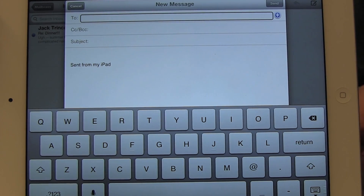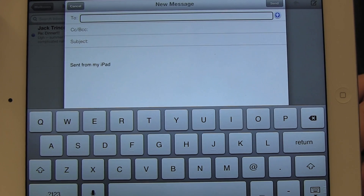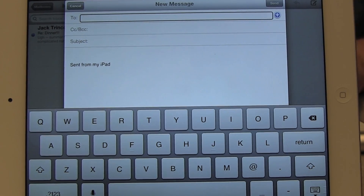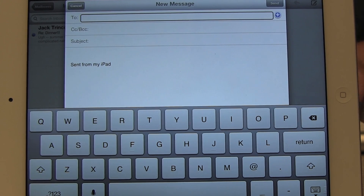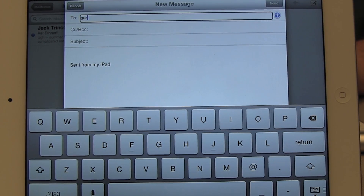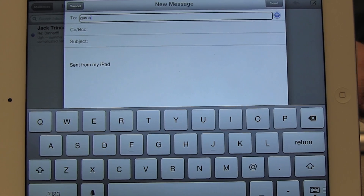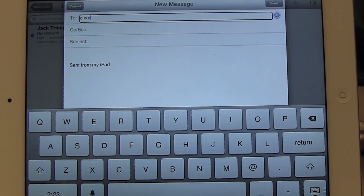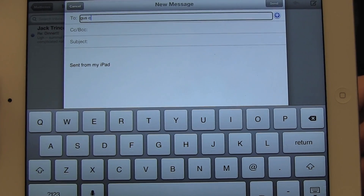Once I double tap on the compose button, it opens a new email and puts me directly into the To field. I'm just going to send it to myself, so I'm going to type in my own address. Then I'm going to flick to the right so I can get to the subject line.